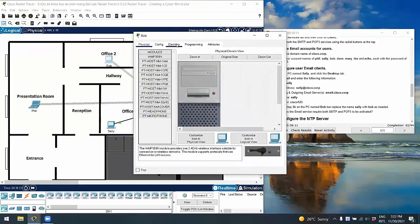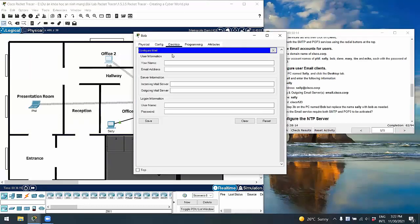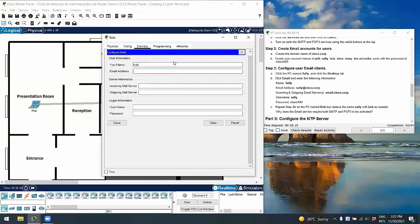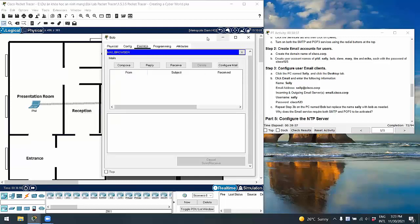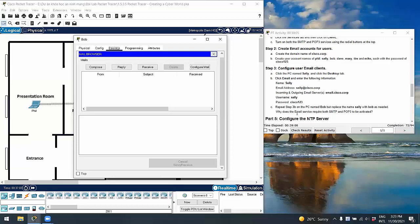On Bob's PC, we repeat the task of configuring email services. We can then test sending an email from Sally to Bob. The question is: why does the email service require both SMTP and POP3 to be activated? That's because SMTP is for sending email and POP3 is for receiving emails.